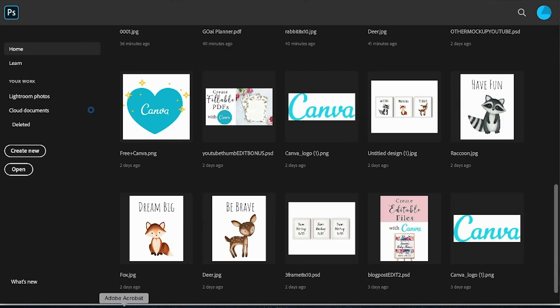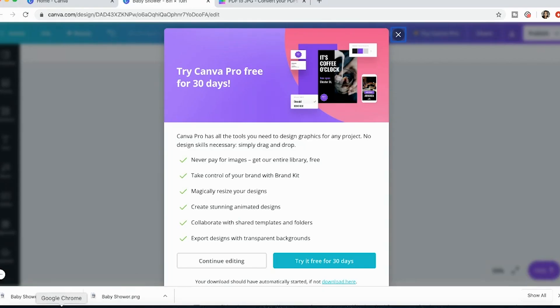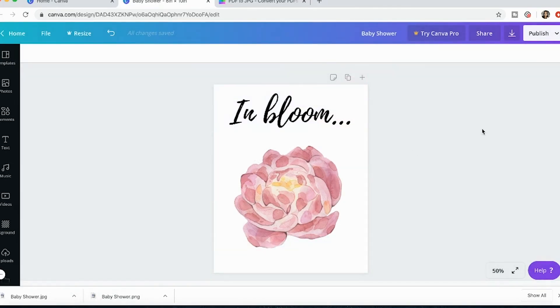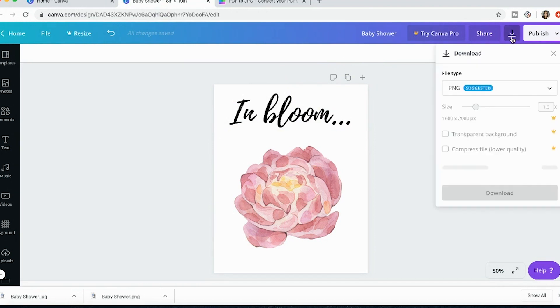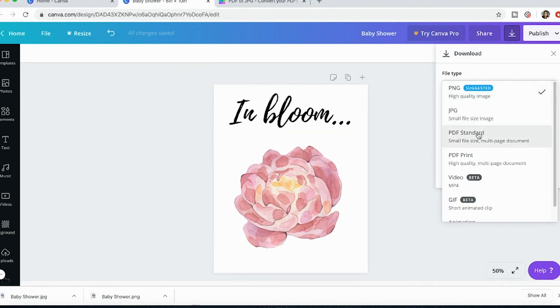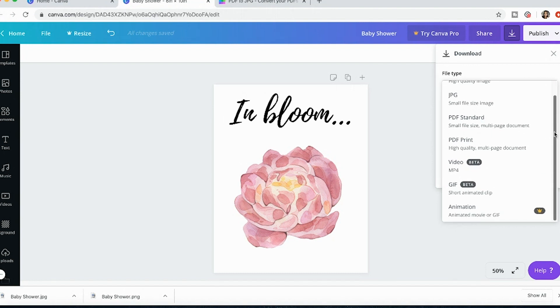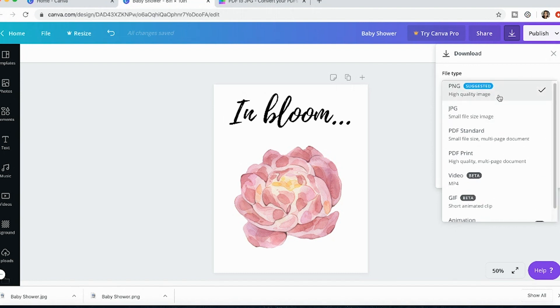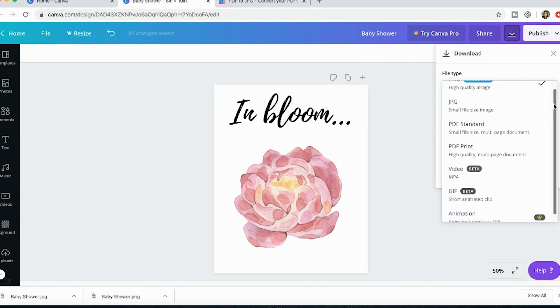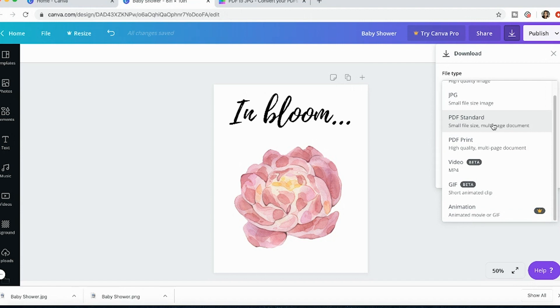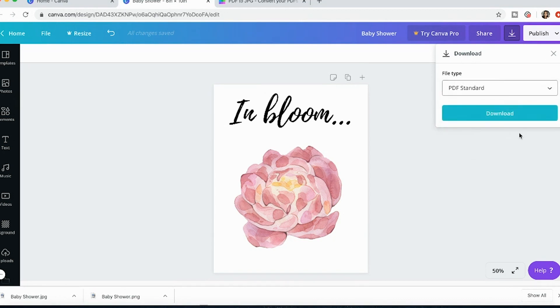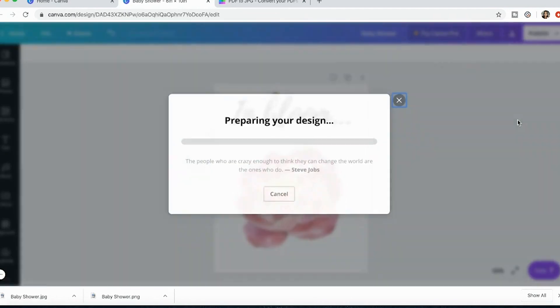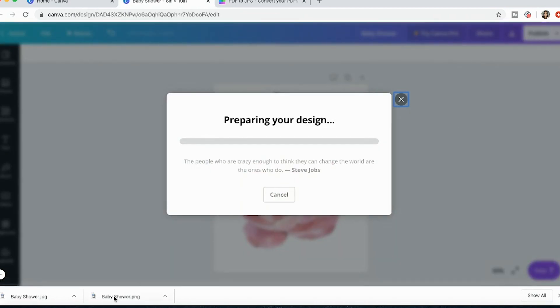So if you want to avoid any other issues, if you don't need it as a PNG or a JPEG, if you print it as a PDF standard or a PDF print they are both going to be a higher quality. So let's look at PDF standard.